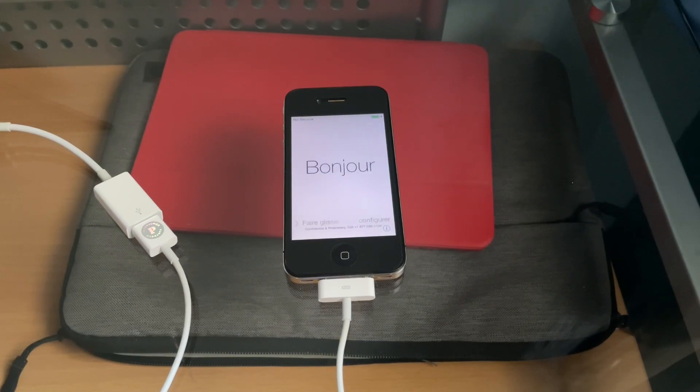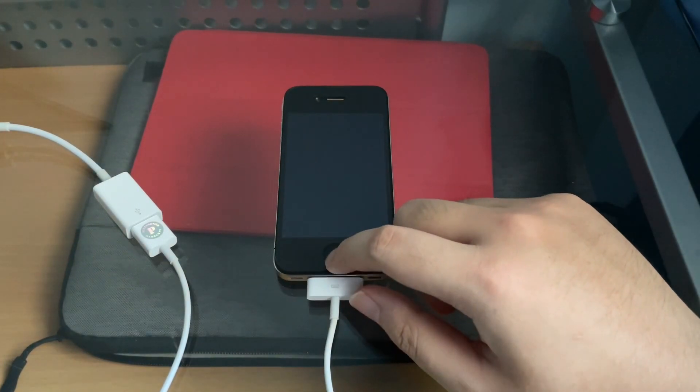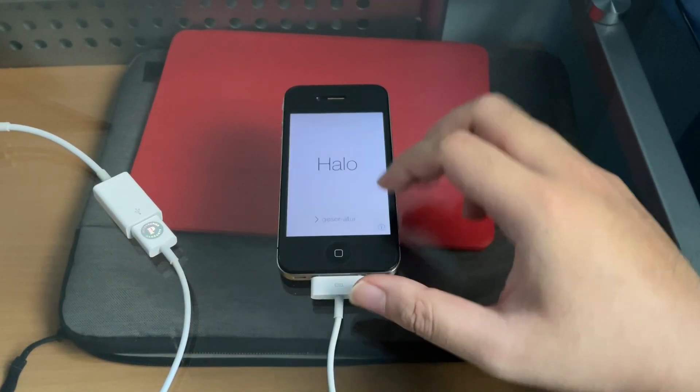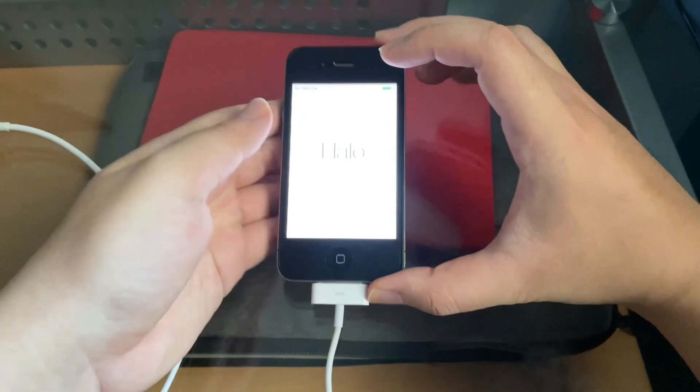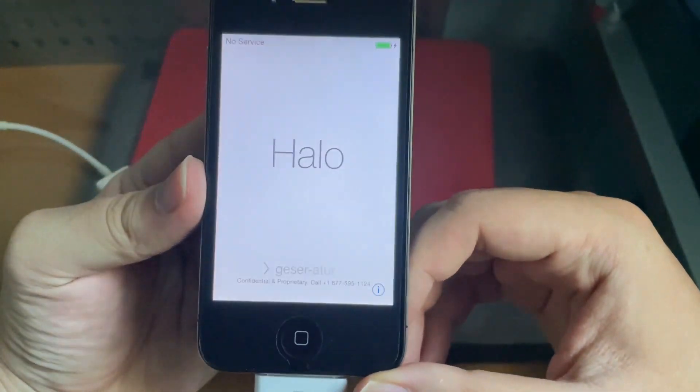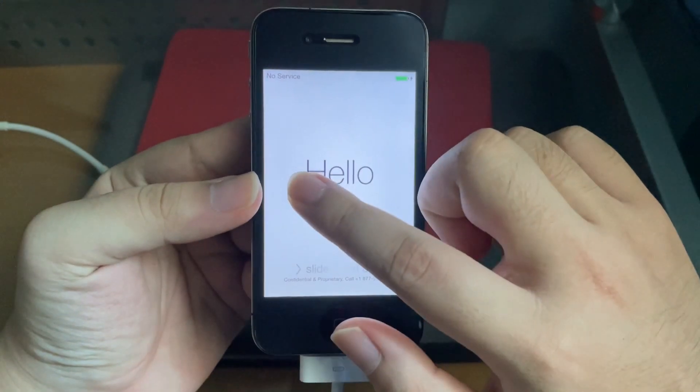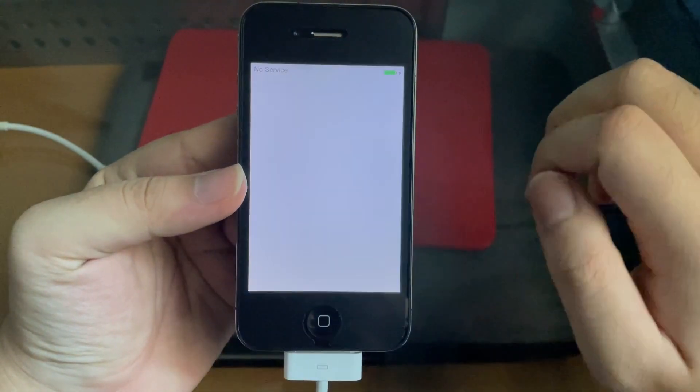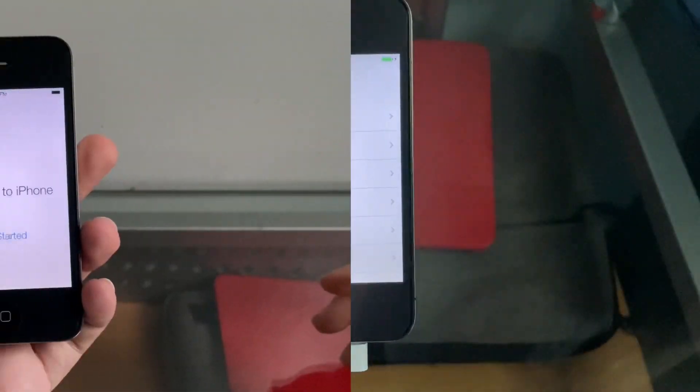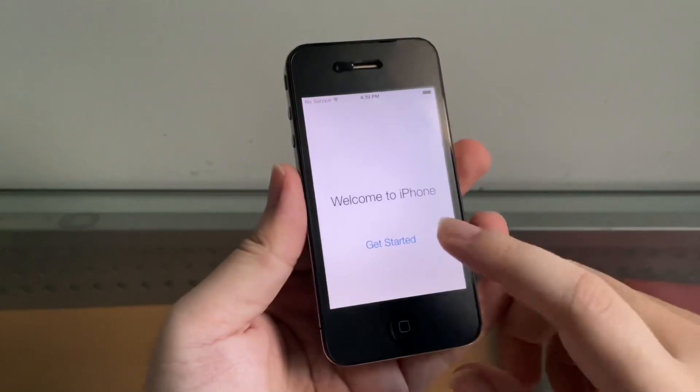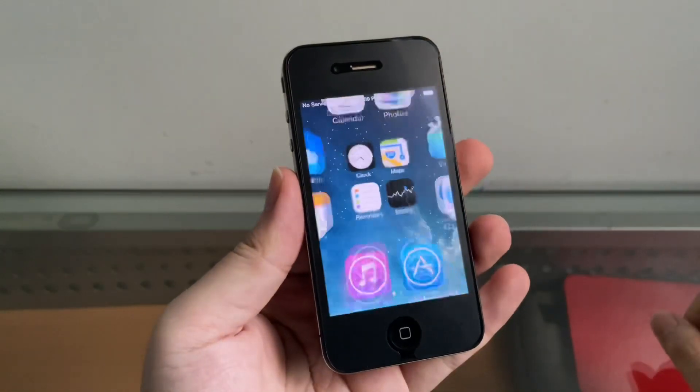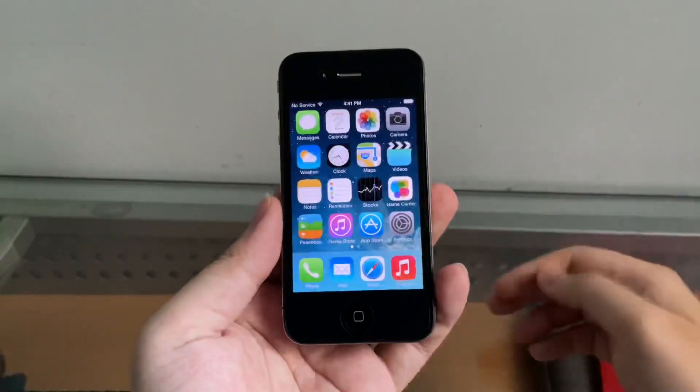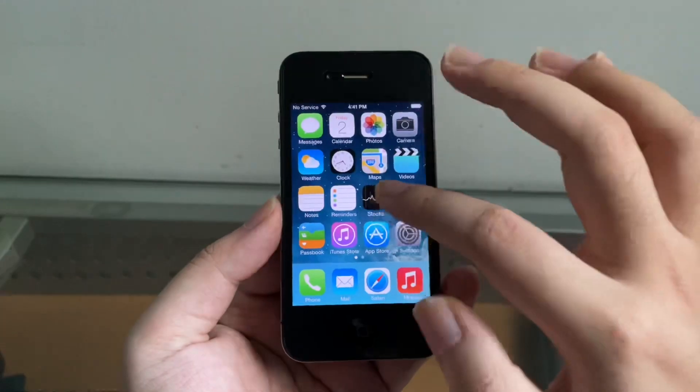All right guys, here we are reaching the setup. You can see something interesting already down near the hello setup screen. Let me set up this firmware and I'll be back. Here we are finishing the setup in three, two, one.